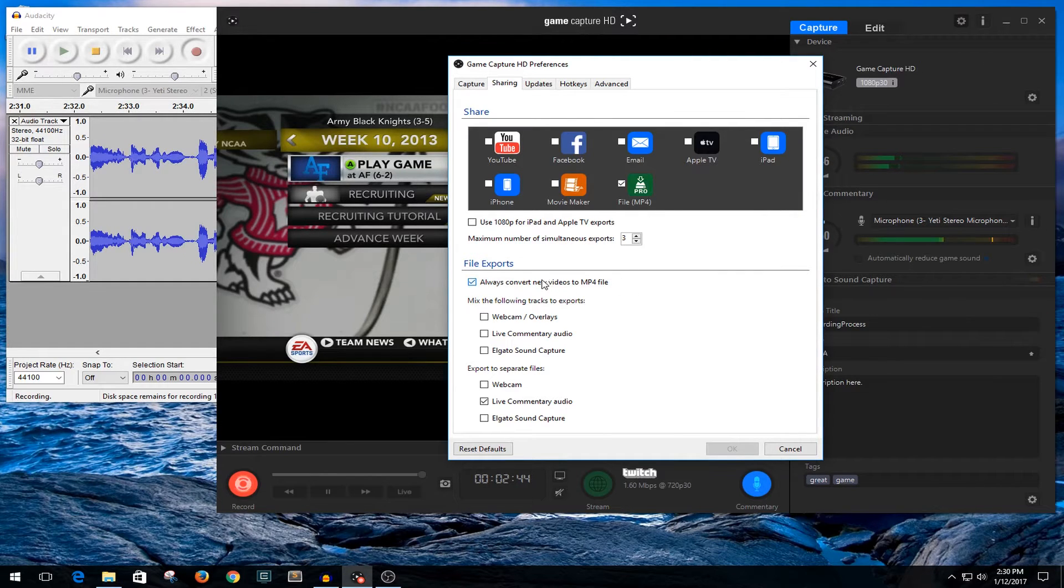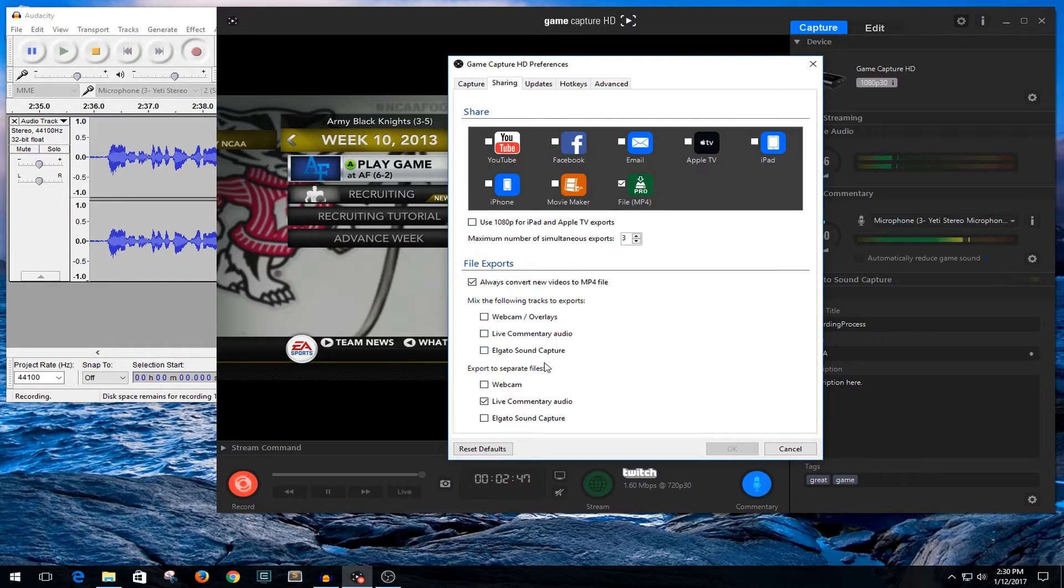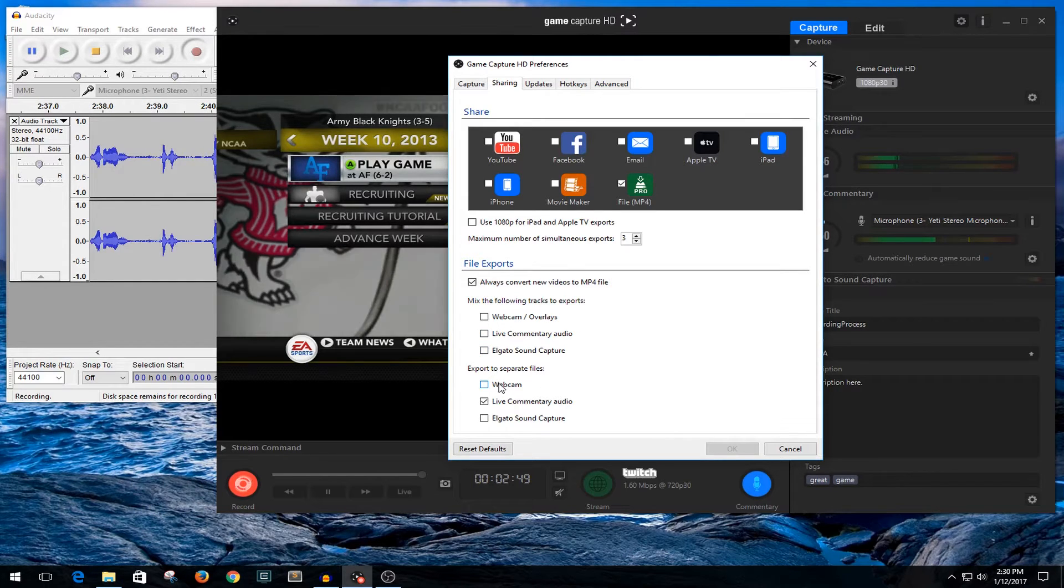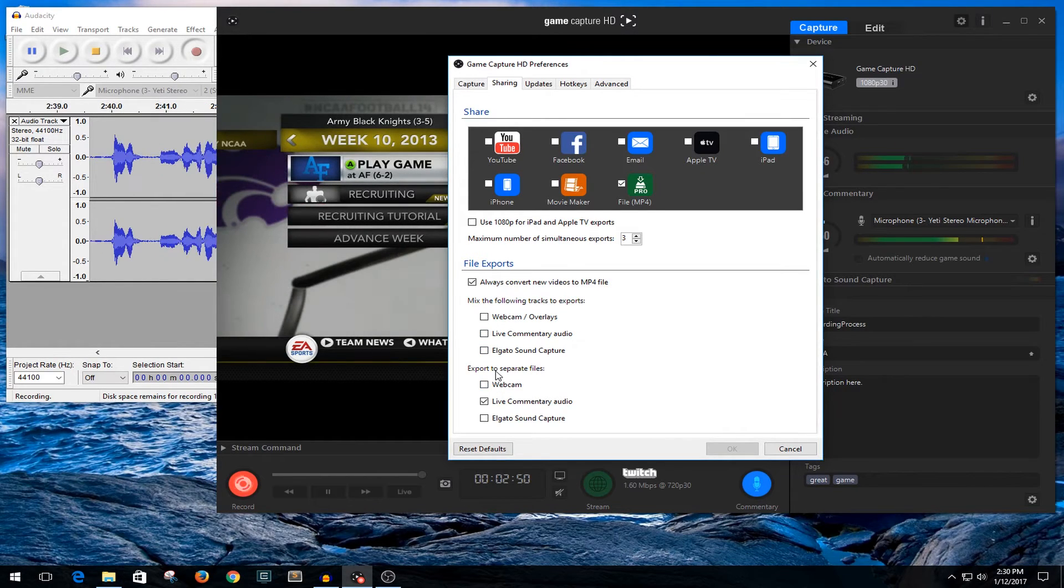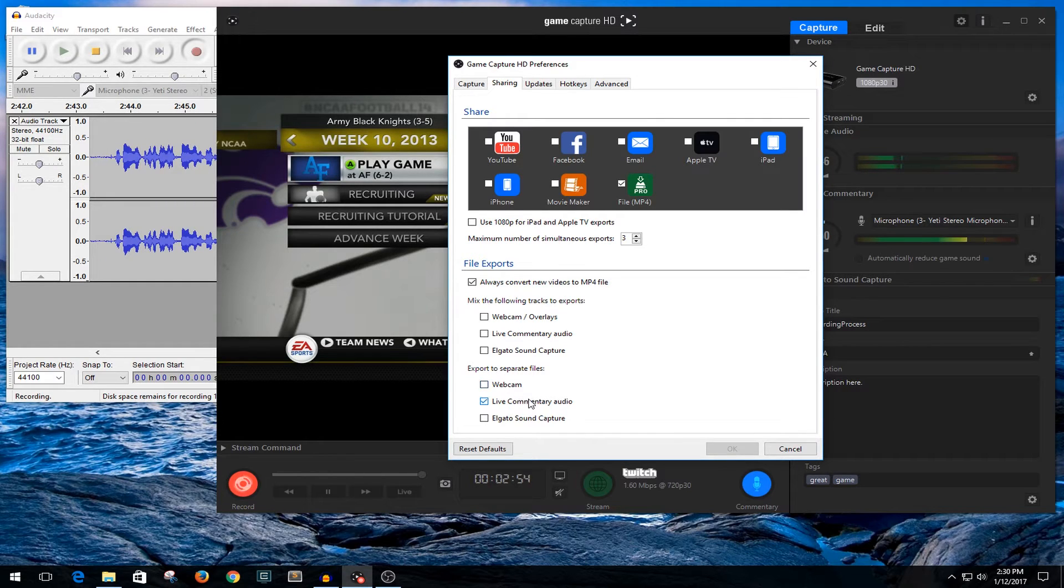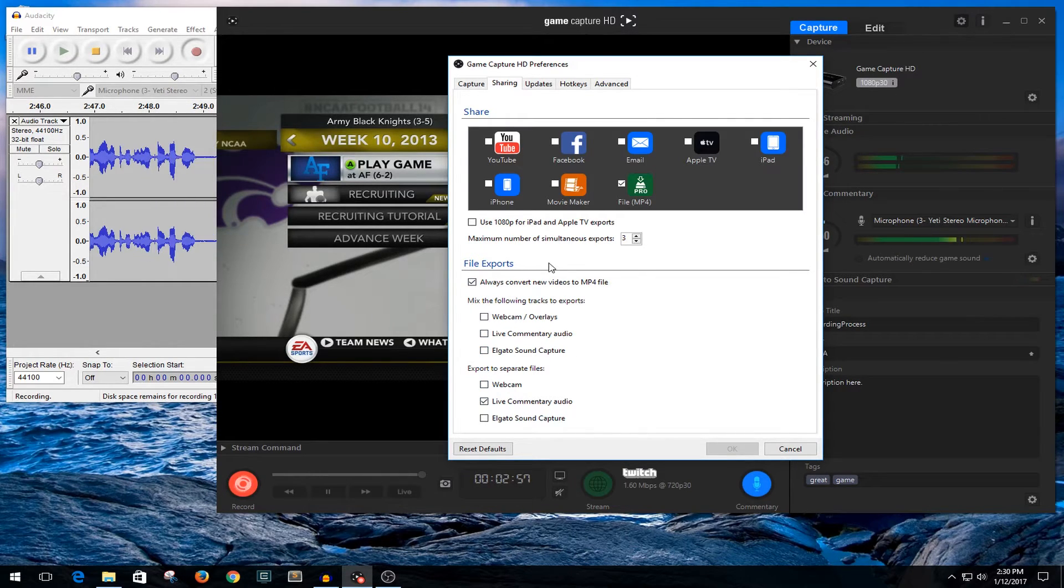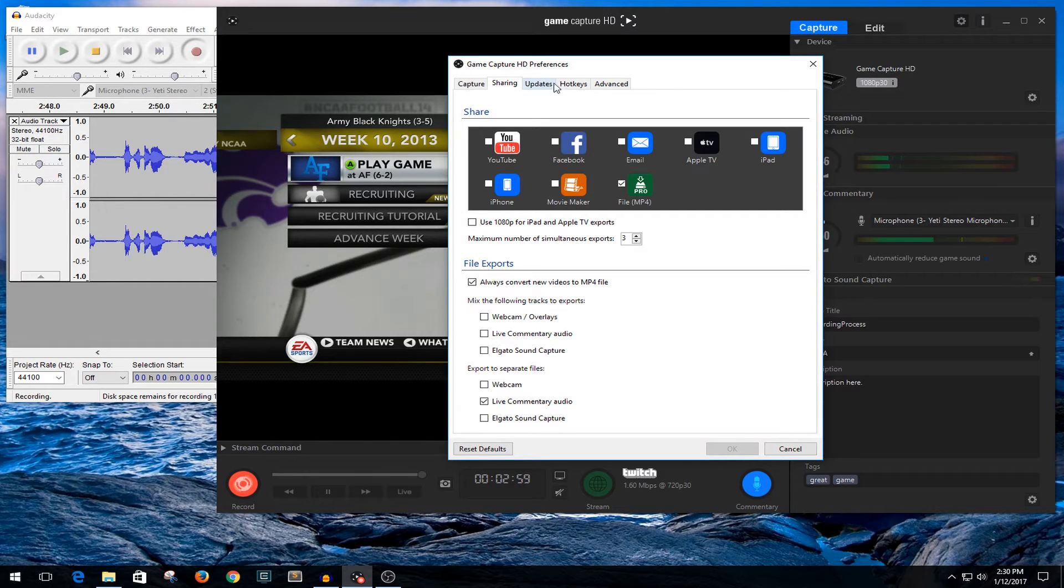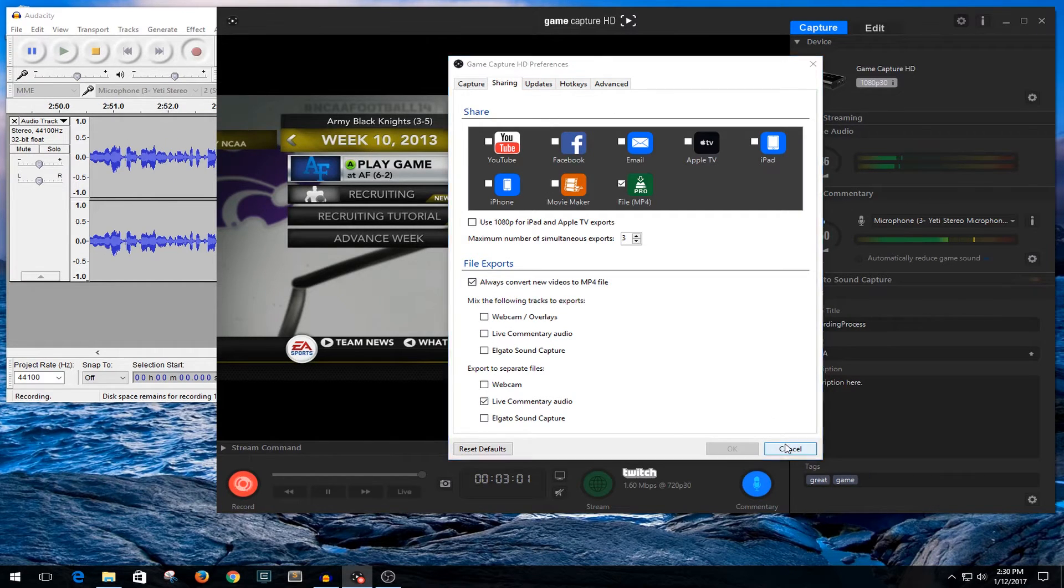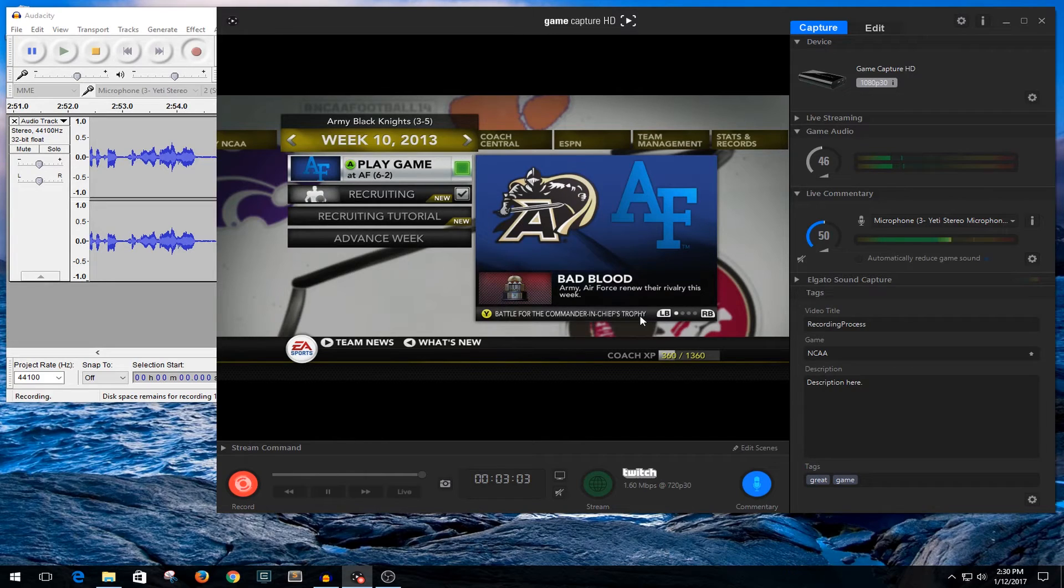And I never mix the tracks ever. If I was to ever do a webcam, it would be its own separate track, but it would more than likely be from the webcam software if at all. And then the live commentary audio is its own separate track. It's just easier for me that way and helps me get things done. But that's pretty much the process of me recording through the Elgato.